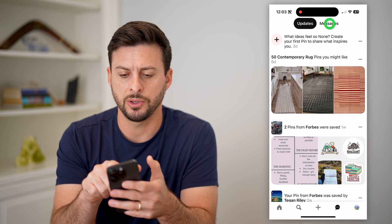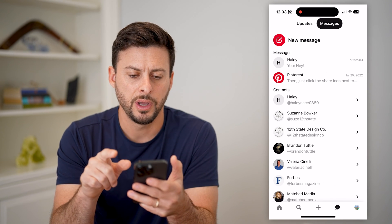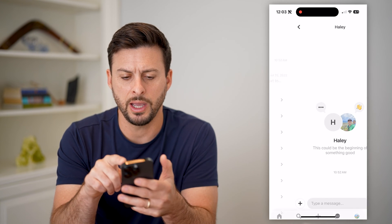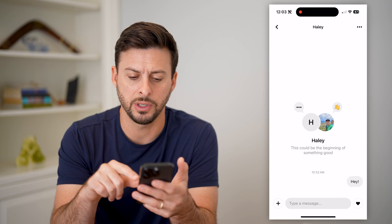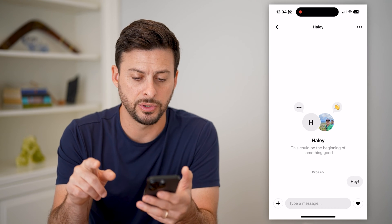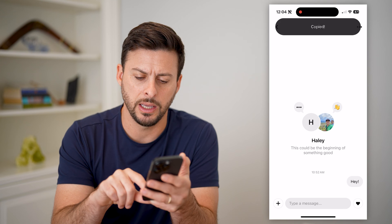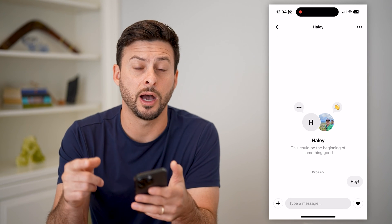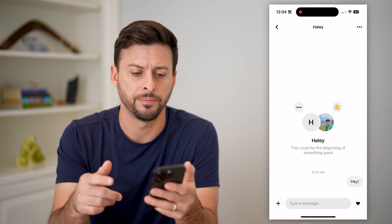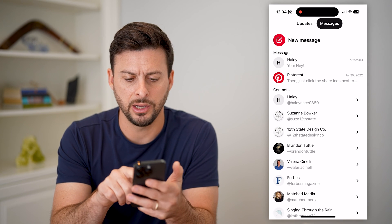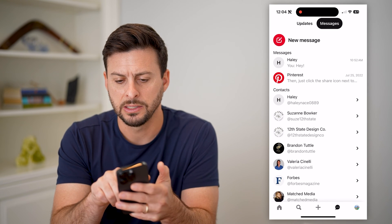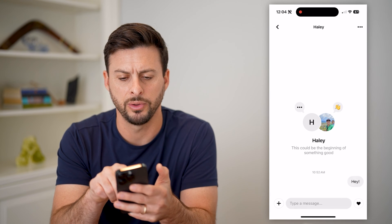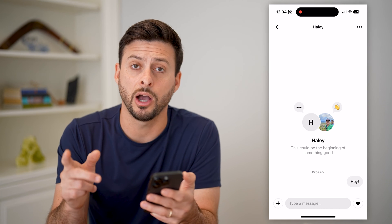Now we'll switch over from updates to messages. You can see a bunch of different contacts and messages. If I tap on a specific chat, you can see there is a conversation, but it doesn't pop up with the option to delete it. If I go back and try swiping left on one of these conversations, or even tap and hold, it doesn't give me any options.